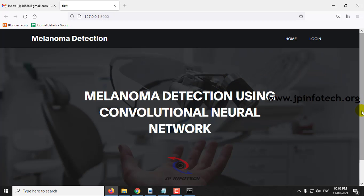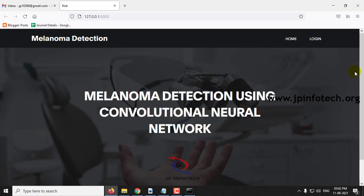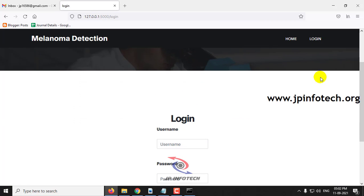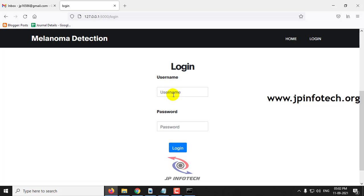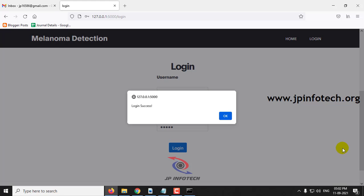Melanoma Detection Using Convolutional Neural Network. Click the login page — this is a static login page with the default username and password as admin and admin, because we have not used any database here. Enter this default username and password and then click the login button.